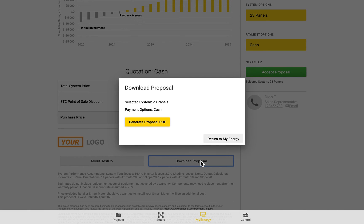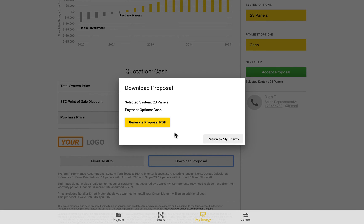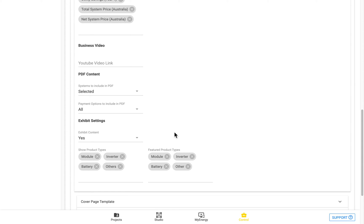Or if you switch it over to the All option, then it would actually include all of the system options that are shown there. And it's the same thing here with payment options as well.